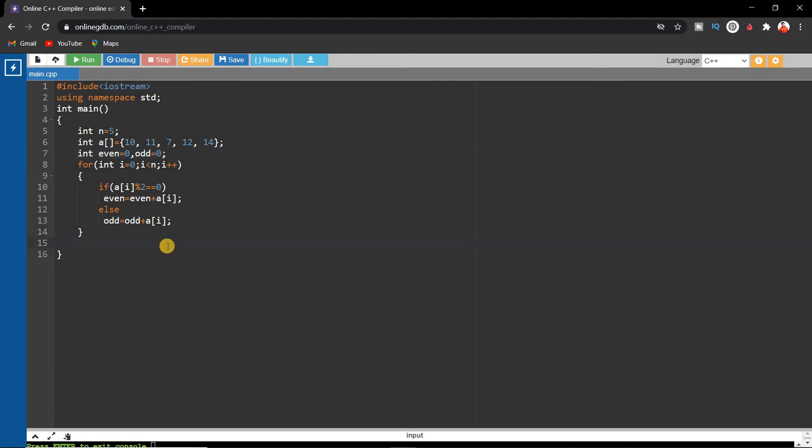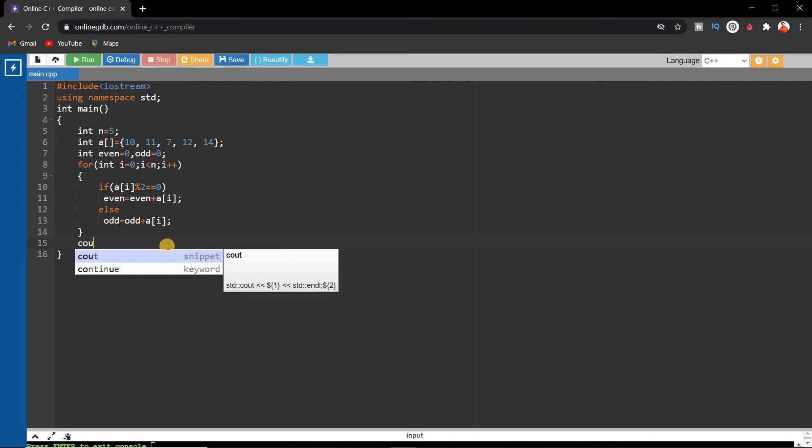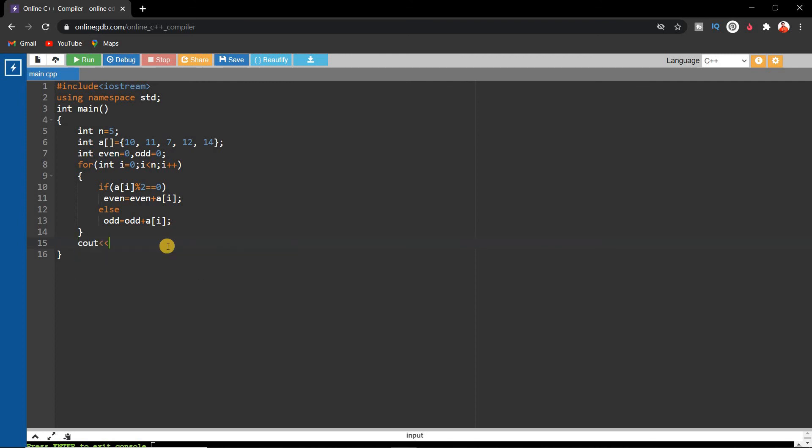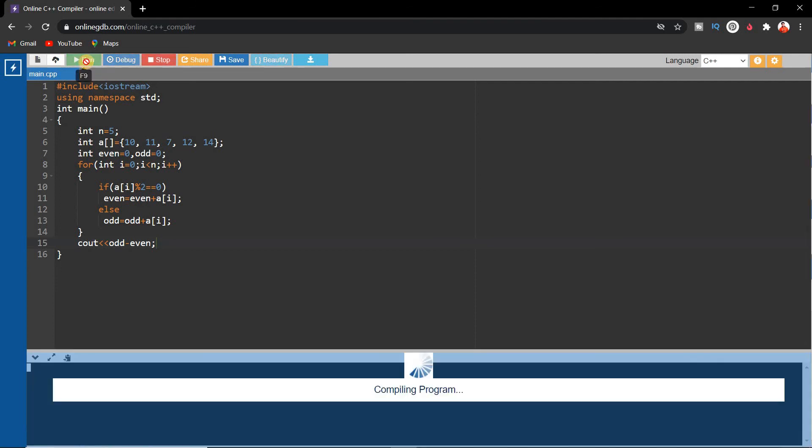Finally, we have to return the difference between the odd numbers and the even numbers, so cout odd minus even. We'll run it and see. This is our expected output, and this was a very easy type of question.